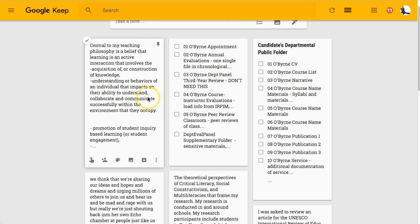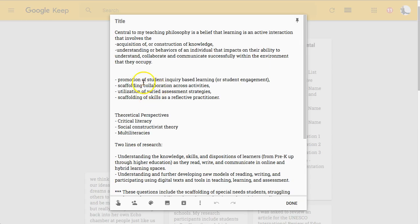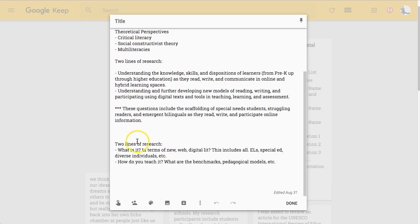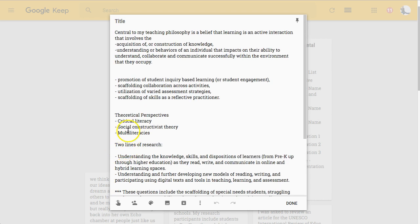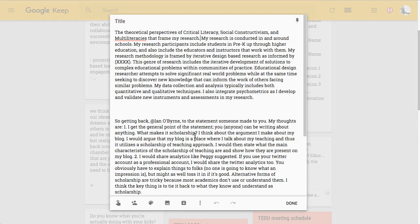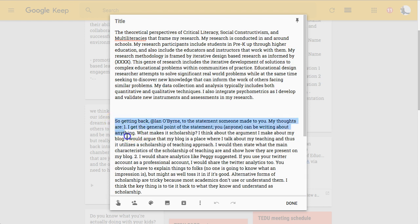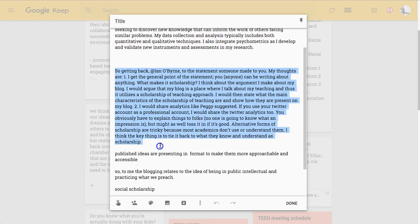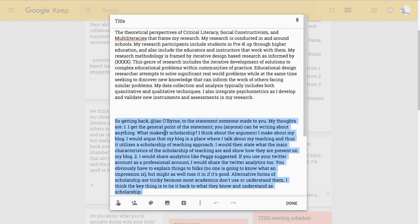You can see two different types of notes here. I have a note with content I want to make sure I address in my narrative. As I was writing, I would open up a new note in Google Keep — instead of a new Google Doc — to capture things like my two lines of research, my theoretical perspectives, or elements I want in my narrative. I also have pieces of the narrative I'd written, plus comments from colleagues that I want to make sure I address in my revisions.